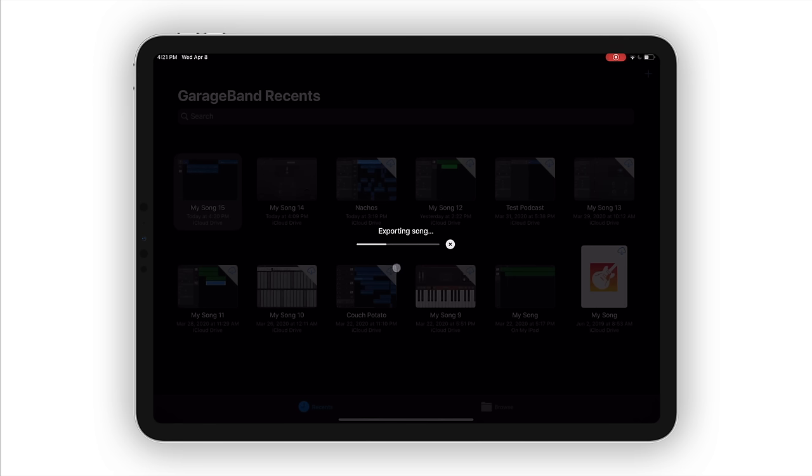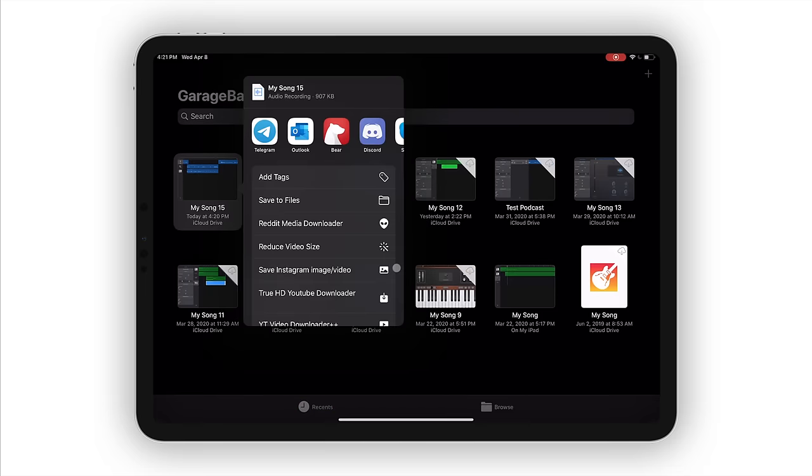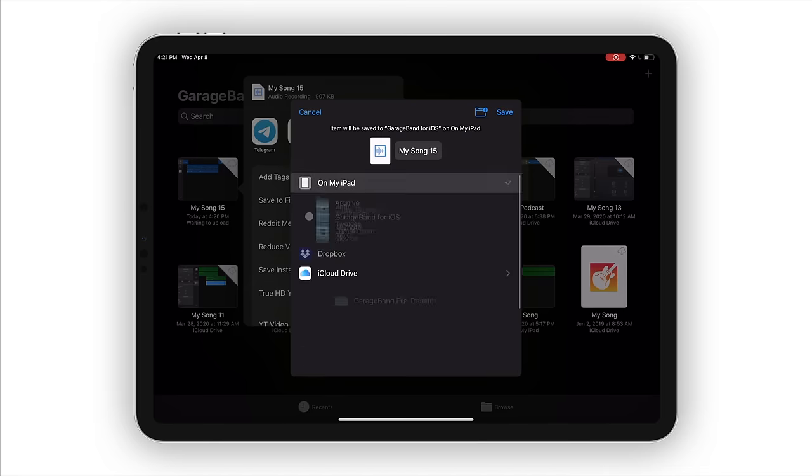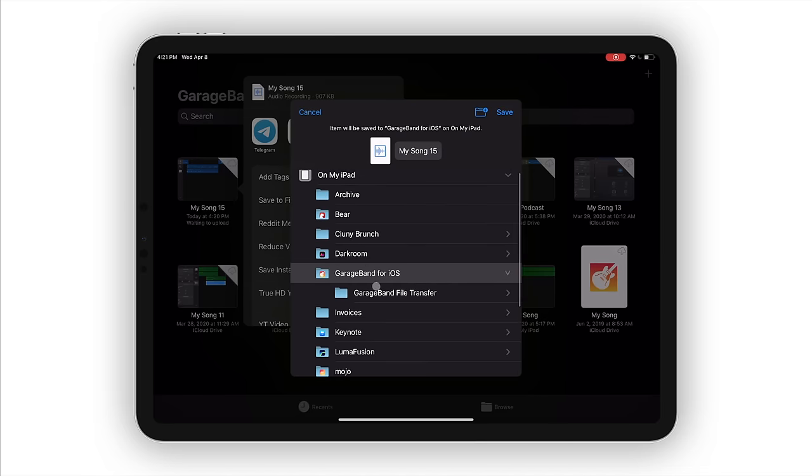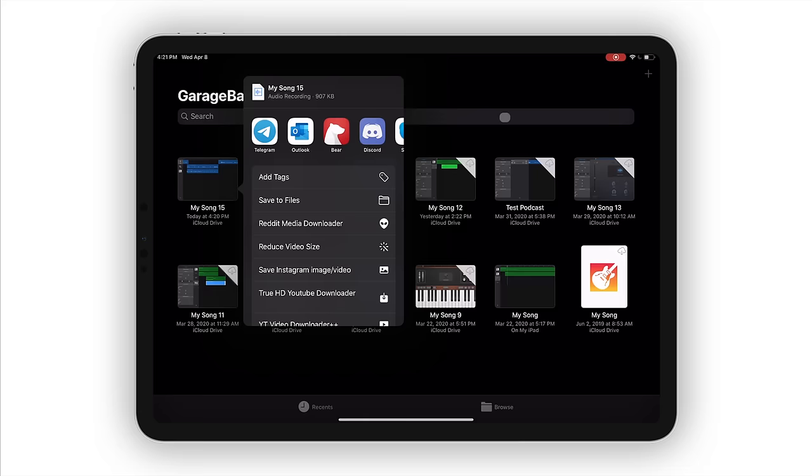So it's going to export the song. Depending on the complexity of your project or how slow your iPad is, this will be different. So now you'll see that we can add this to files. So I'll save this to files. And then I usually put it on my iPad. I don't really have much folder set up for stuff like this, but I will keep it here in GarageBand for iOS because I'll just remember where that is. So I'll just save this here.